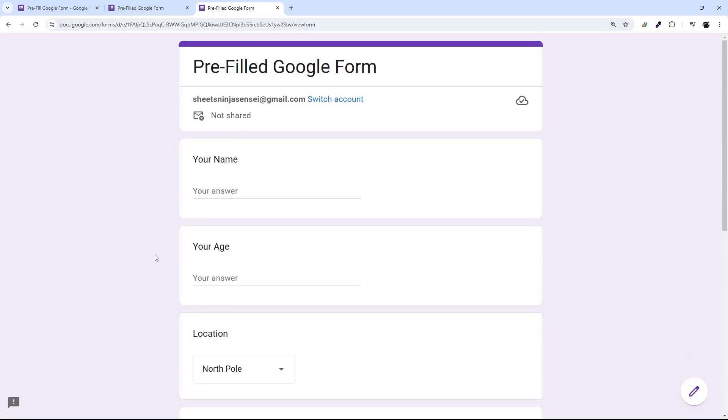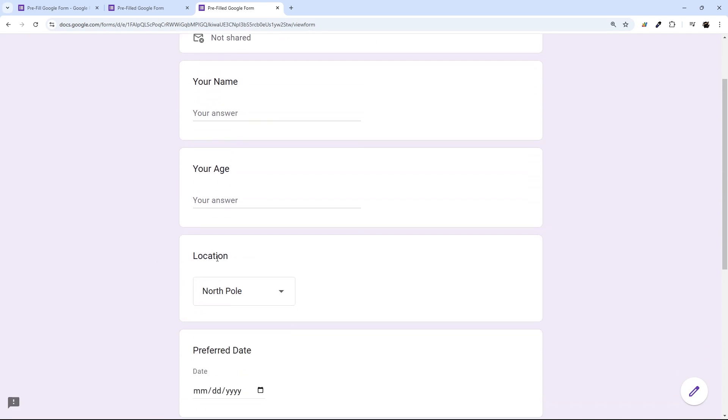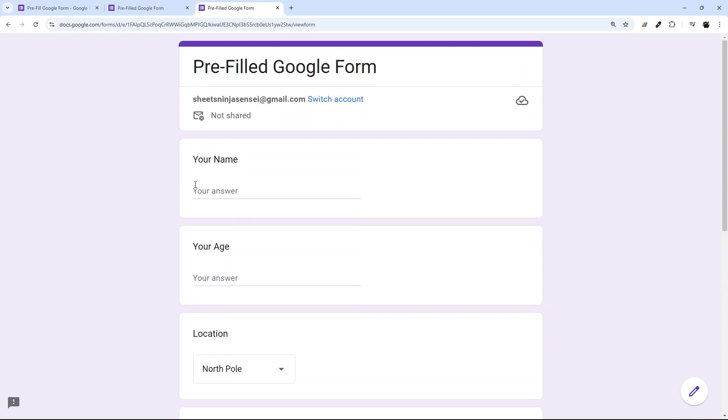Now, if you have multiple pre-fills that you want to do, let's say if you have multiple locations, or maybe it's names or ages, something like that that you want to pre-fill, check out my next video where I'm going to show you how to link this to a Google Sheet where you can get unique links for each option that you need to do.